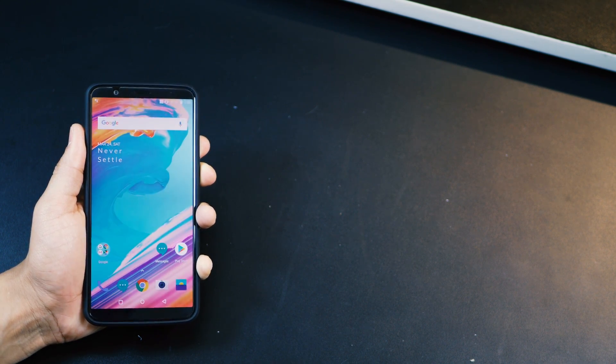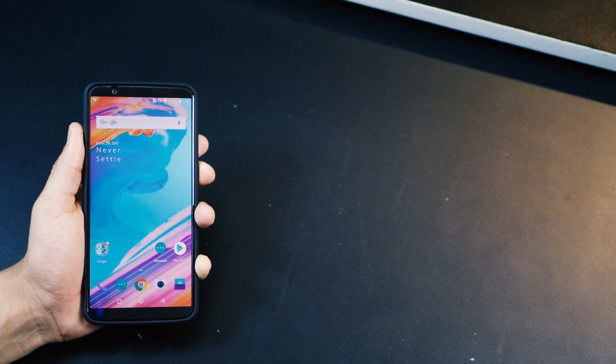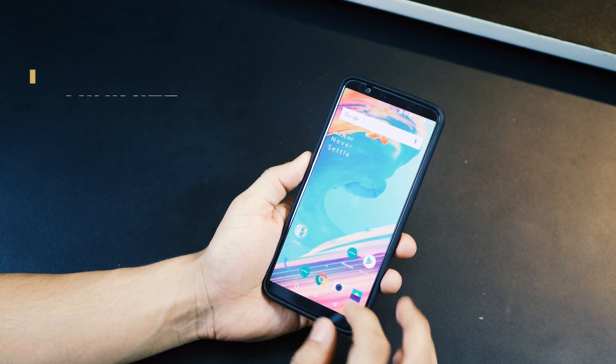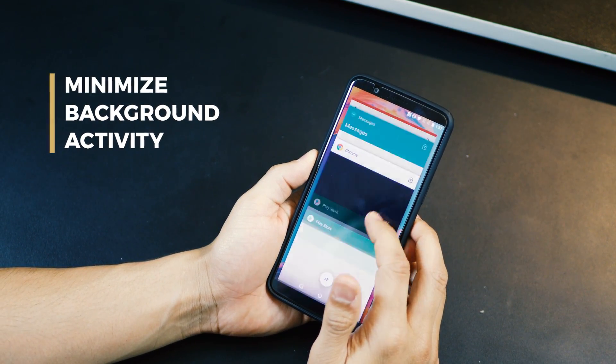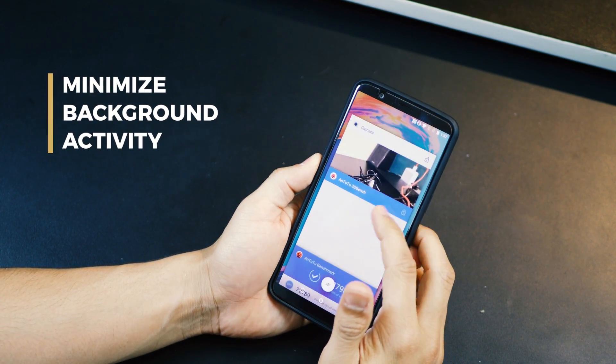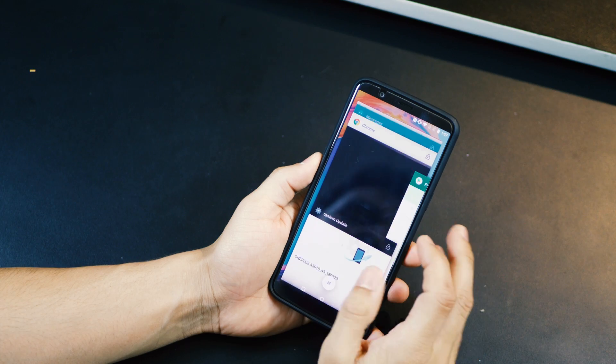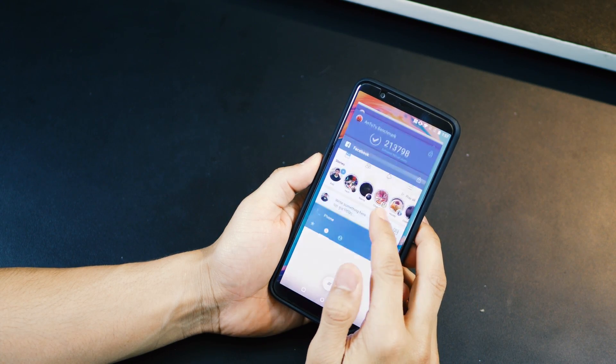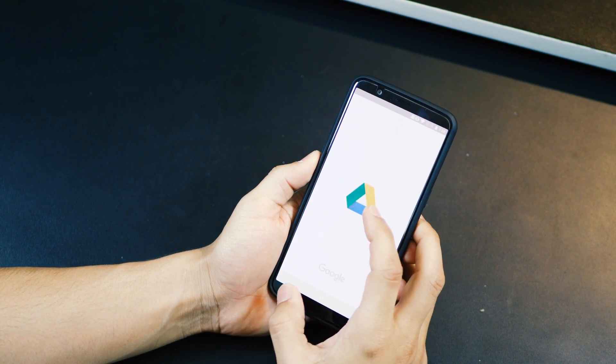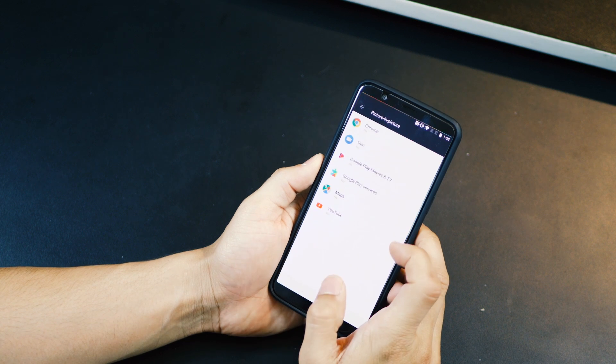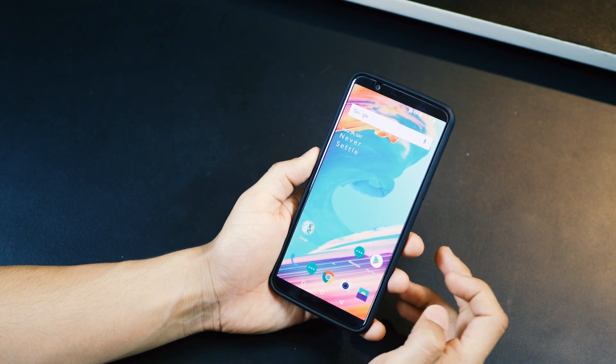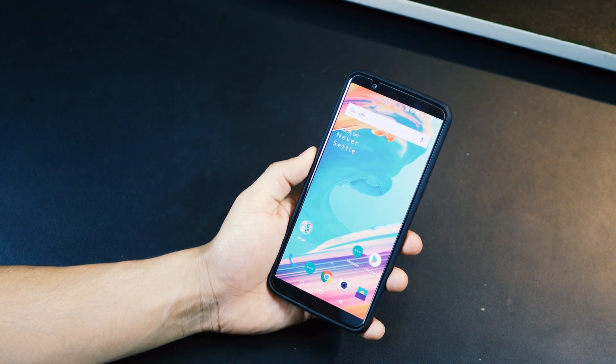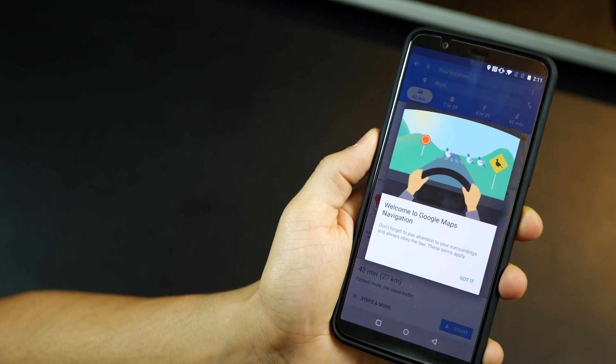The update also brings more efficient background activity management in the sense that apps that are not used very frequently or the least used apps have their background activity minimized. They use less resources, your processor is more free, you've got more free RAM left, and your data usage is also minimized.